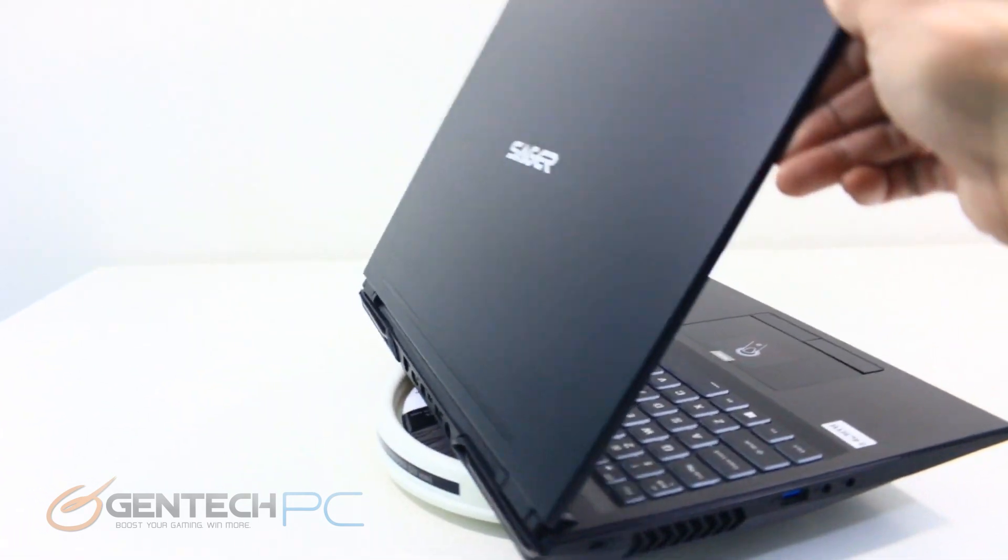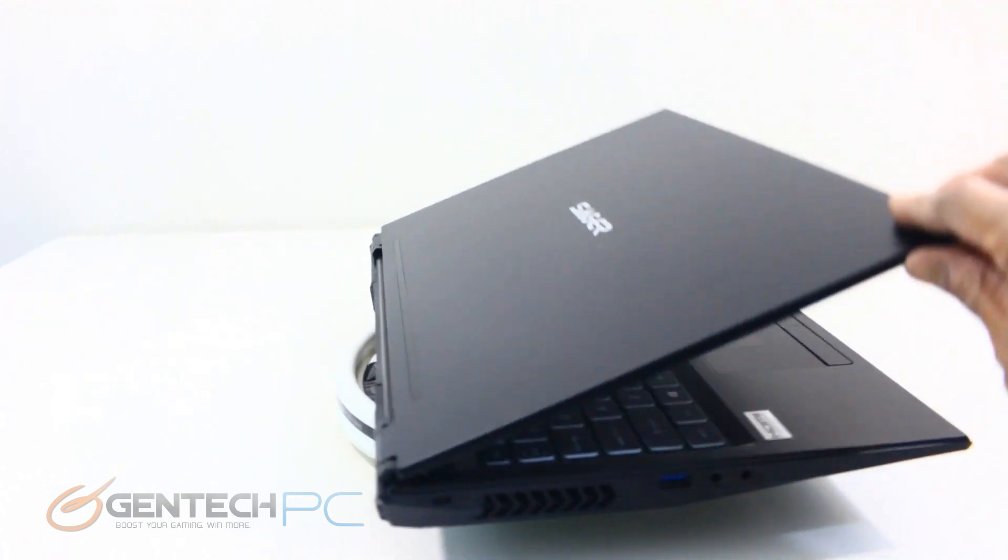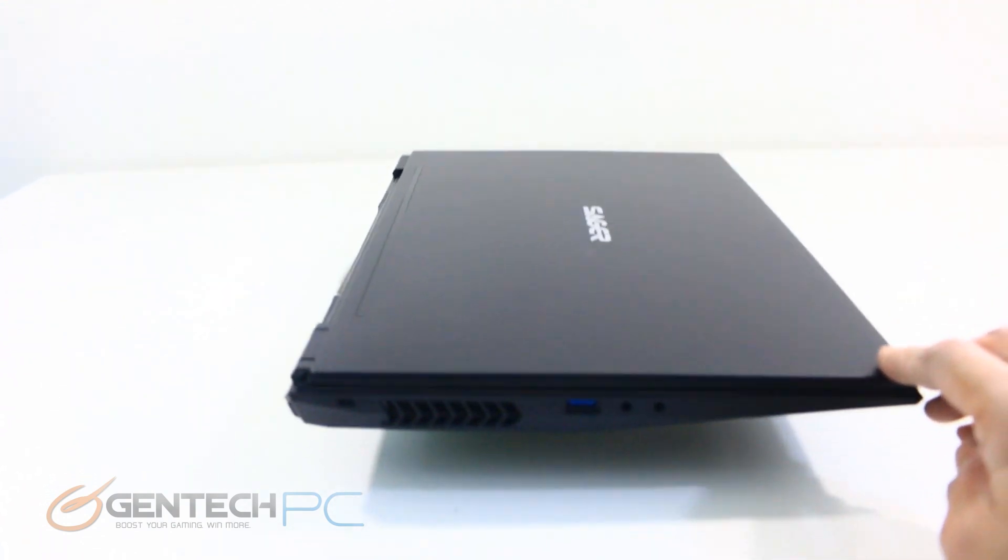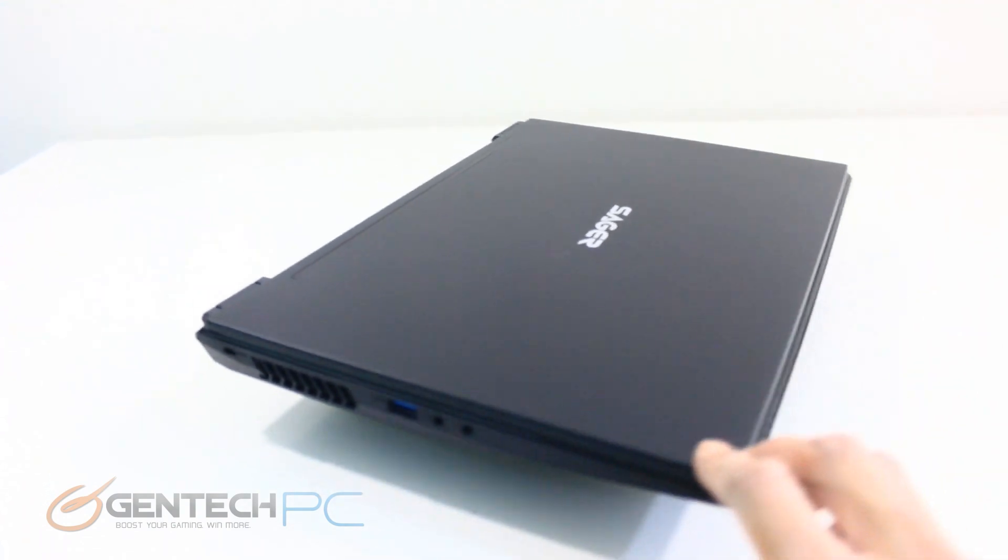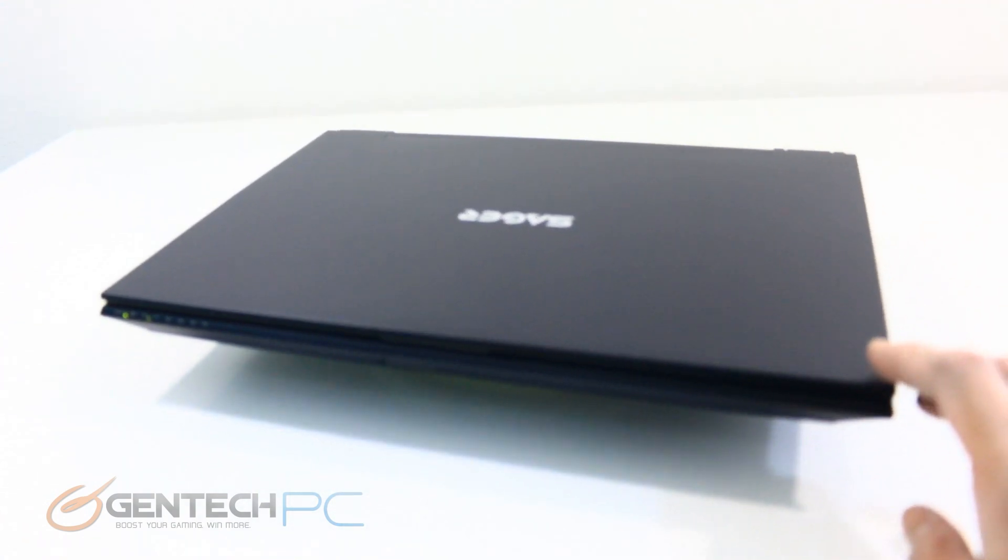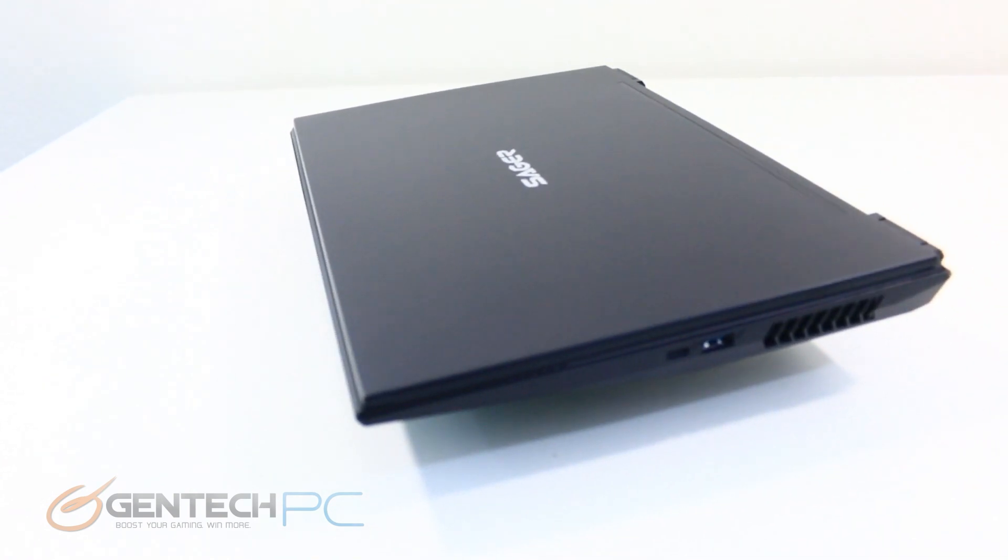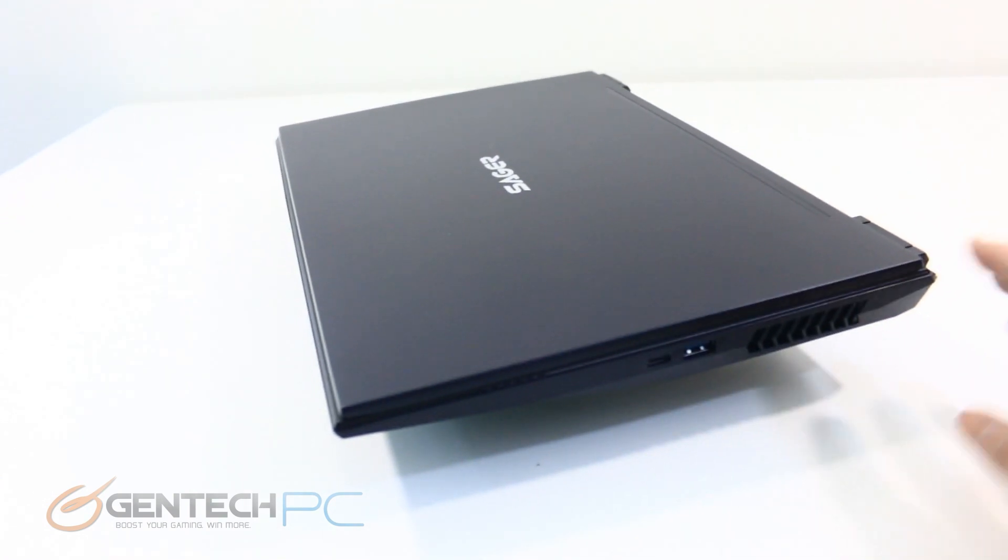With our connectivity out of the way, here is one last view of the laptop 360 degrees to take a look at the form factor, colors, shape, and size before we move into our measurements.